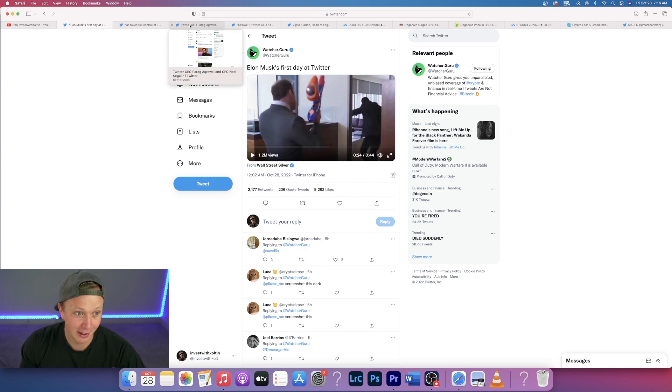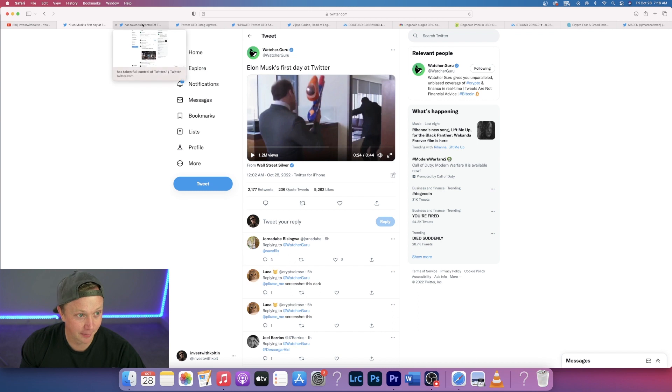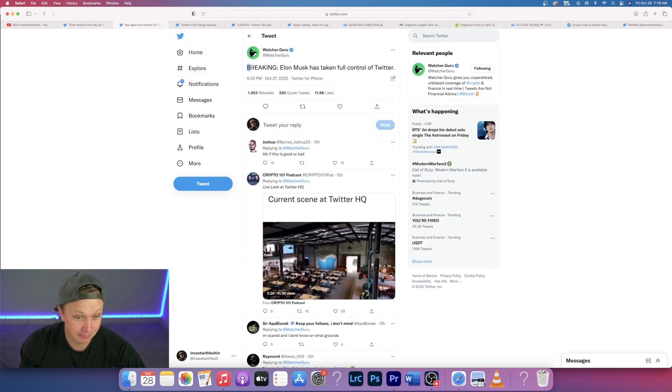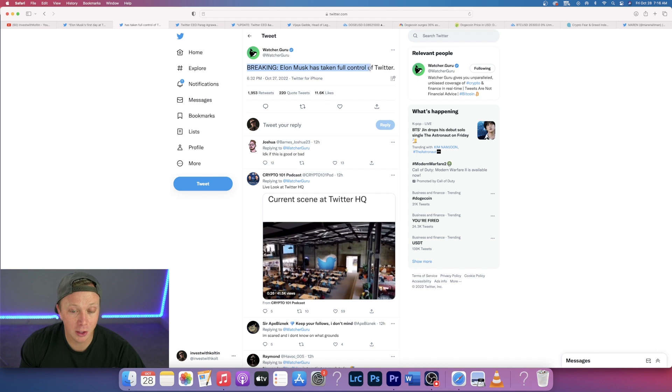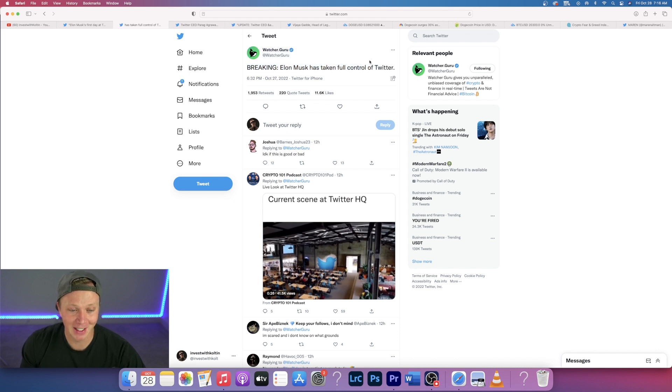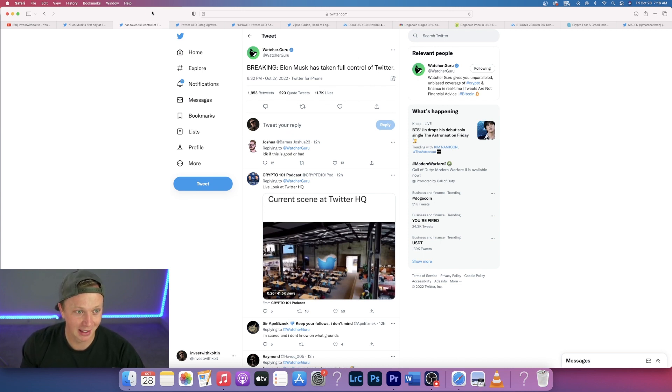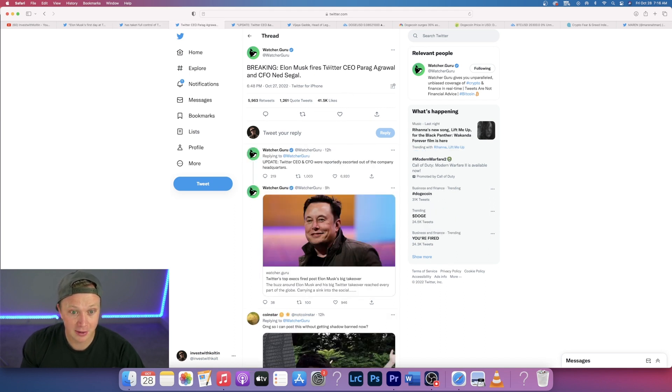So breaking, as we know, Elon Musk has taken full control of Twitter. This is absolutely insane if you really think about it. He bought it for 44 billion dollars, absolutely insane. So what does he do the first thing? Well, he fires the CEO.